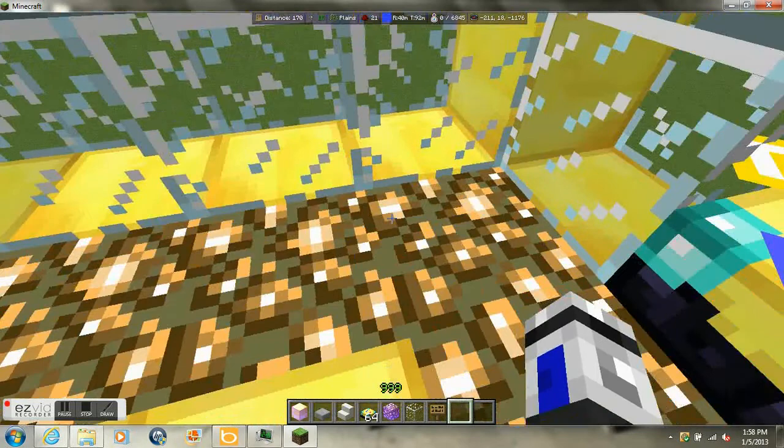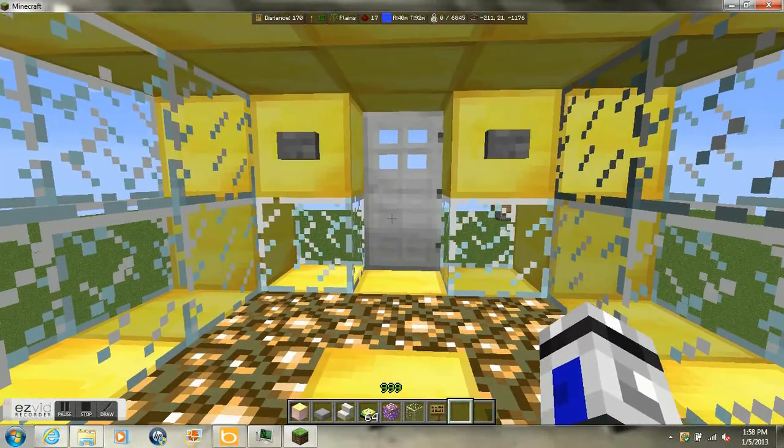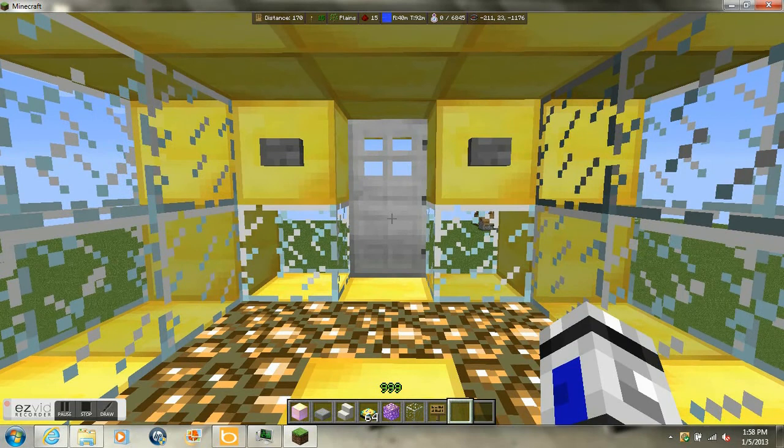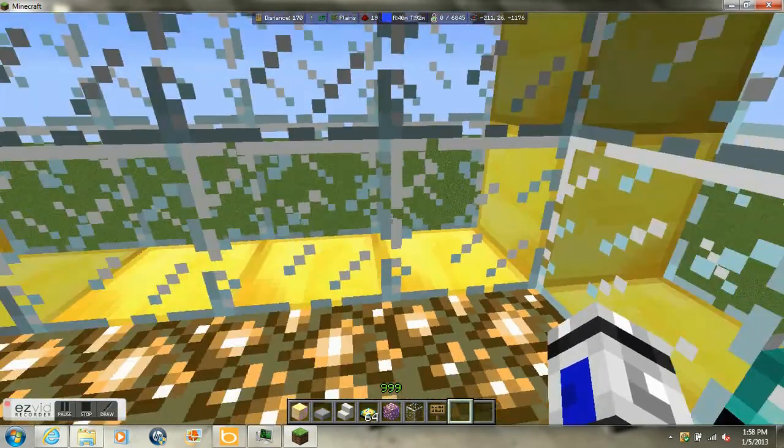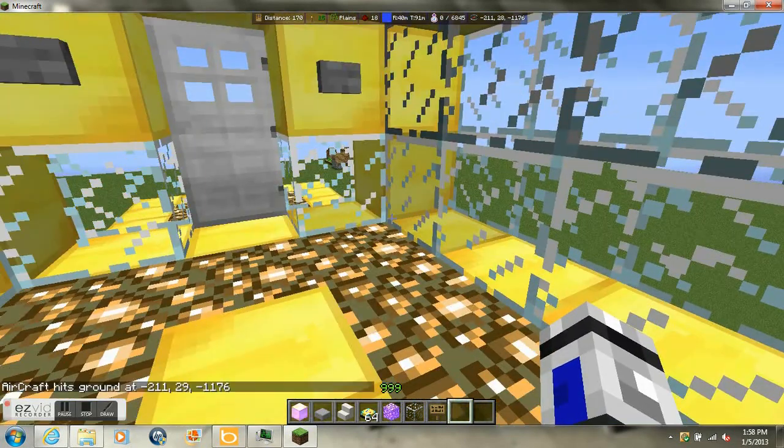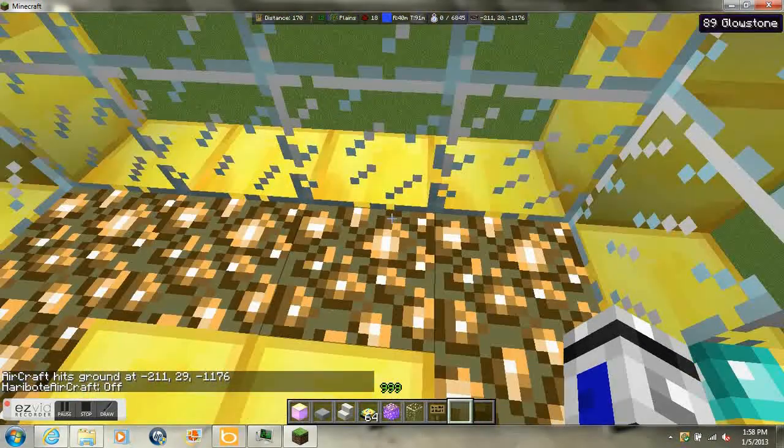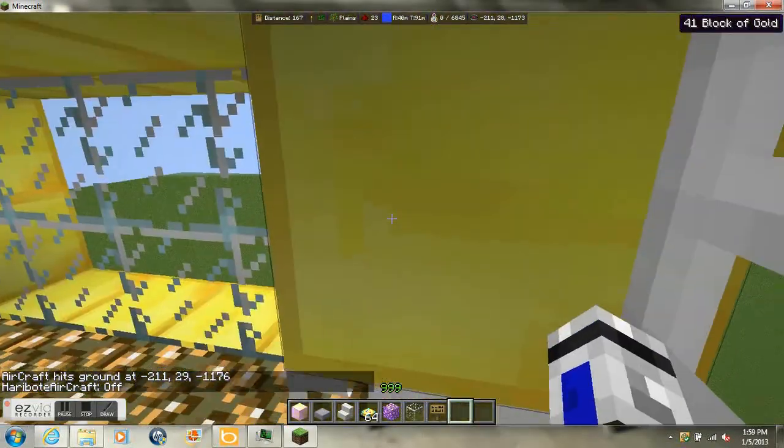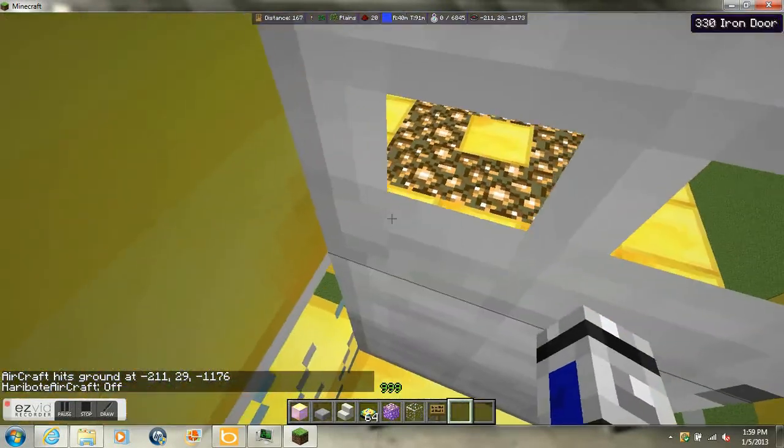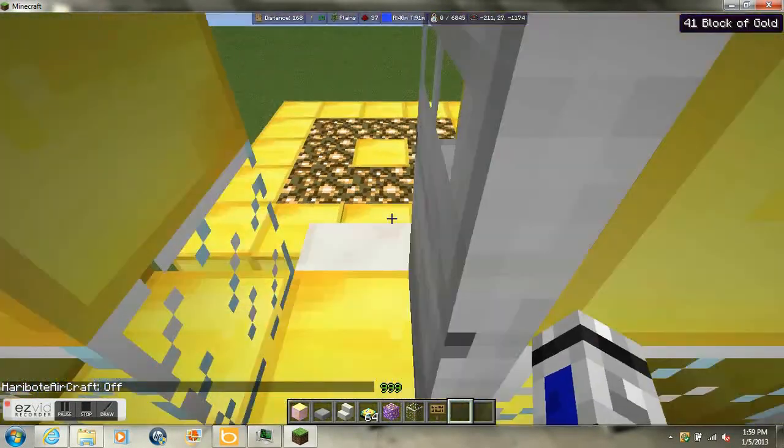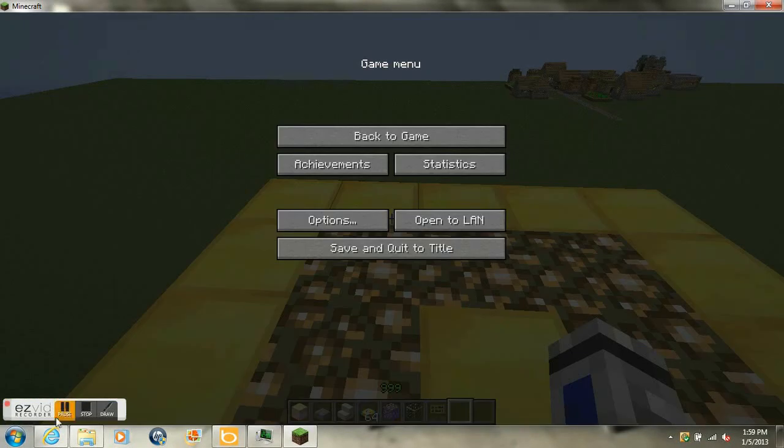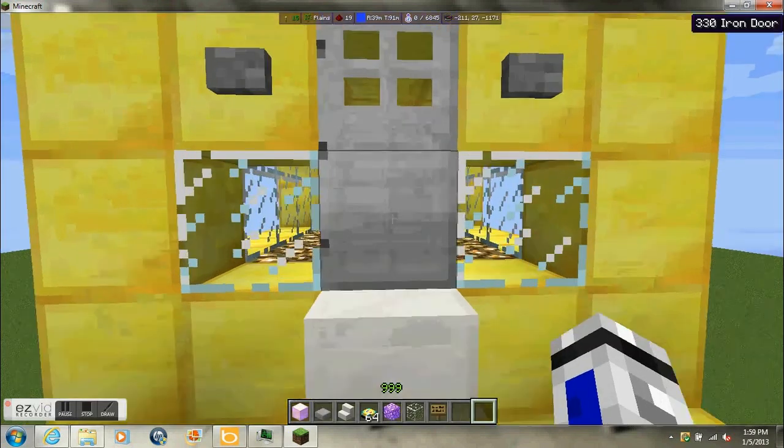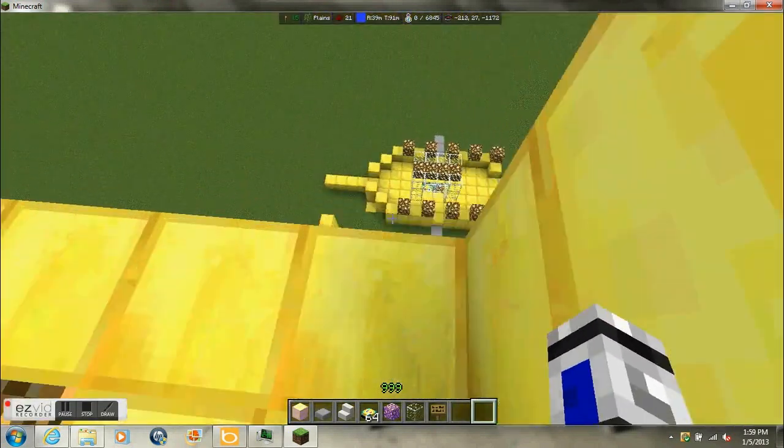Now as you can see this is the elevator that I made that will elevate me to my platform down there. Once it hits something, it will stop. And here we are on the platform that I built.